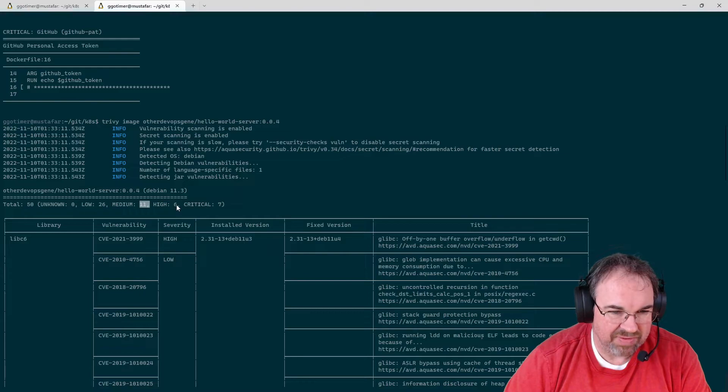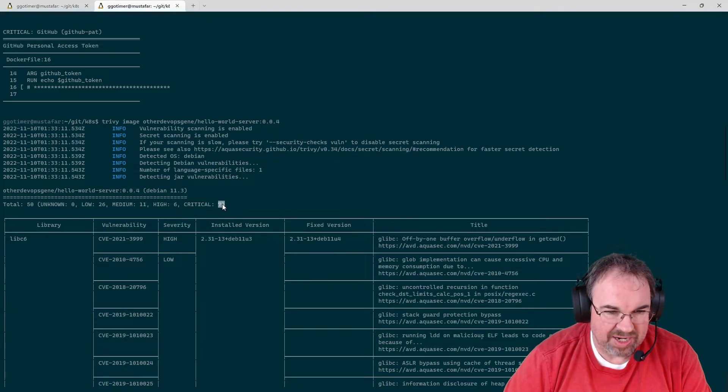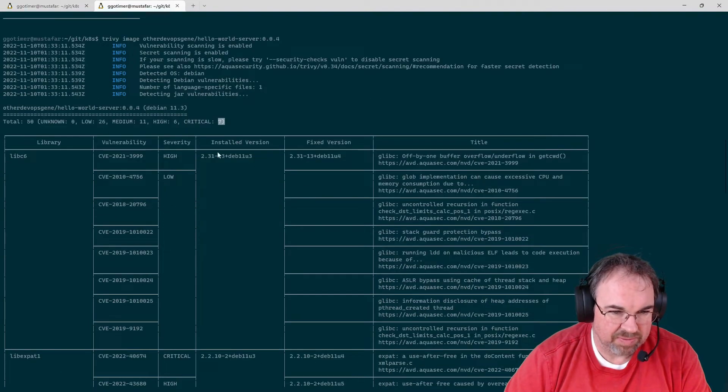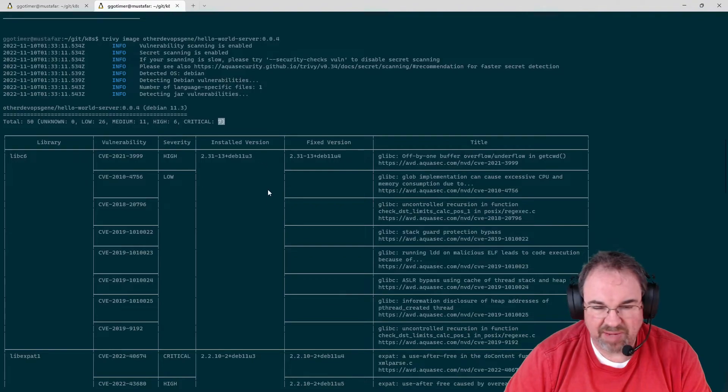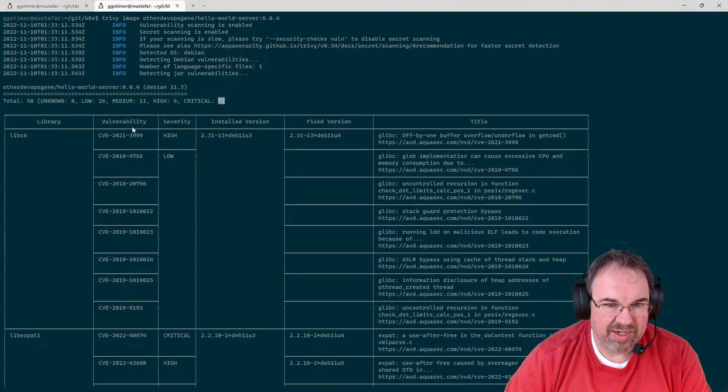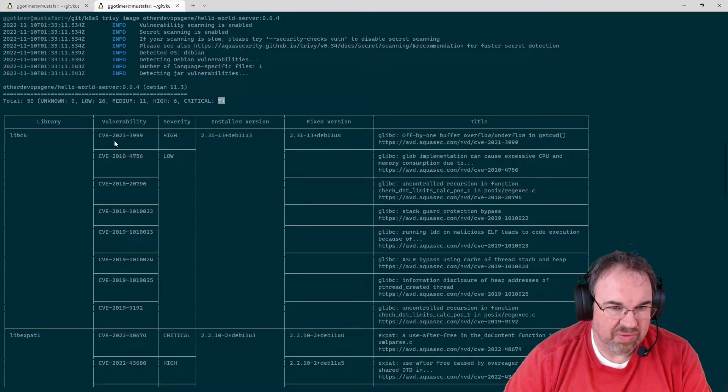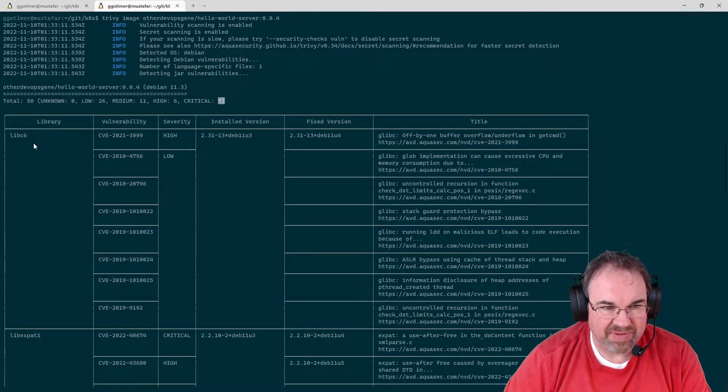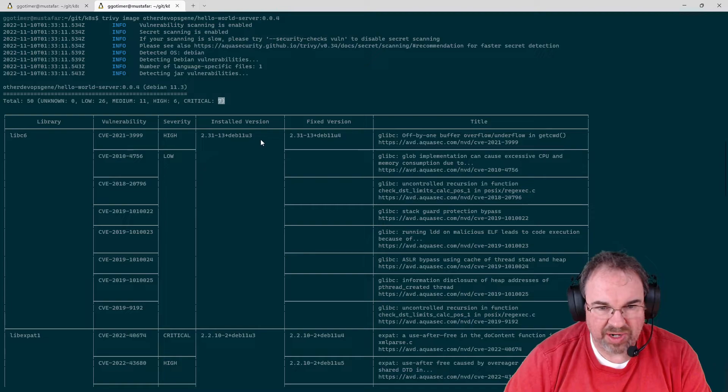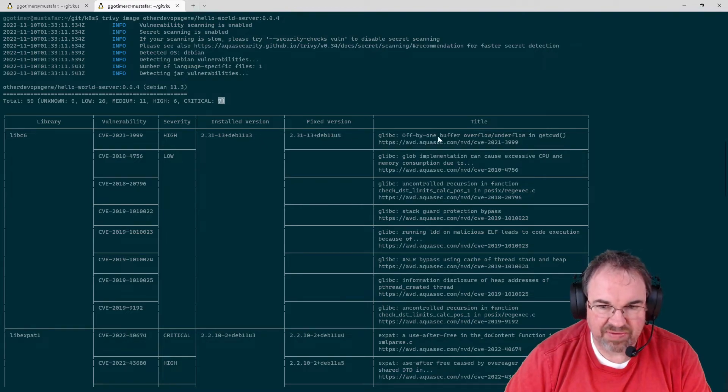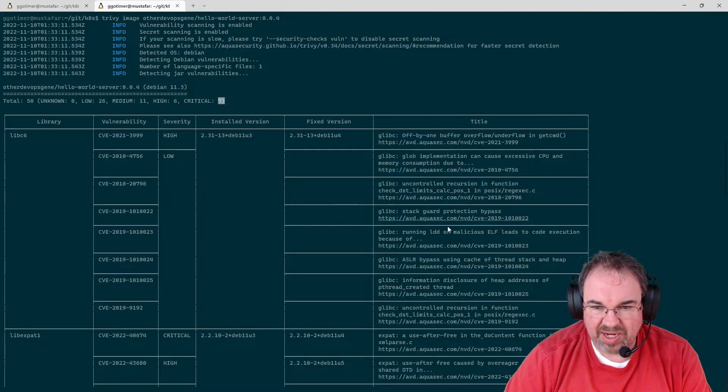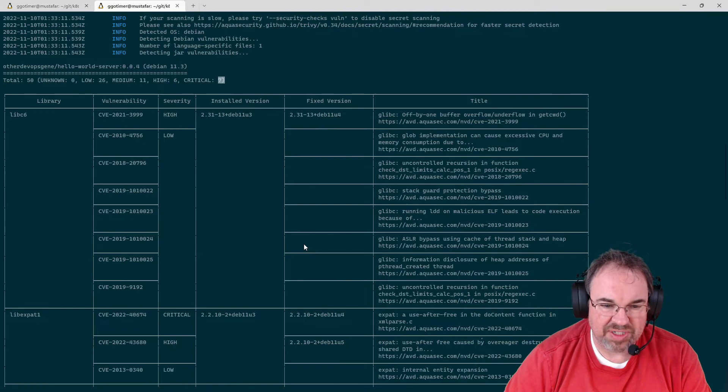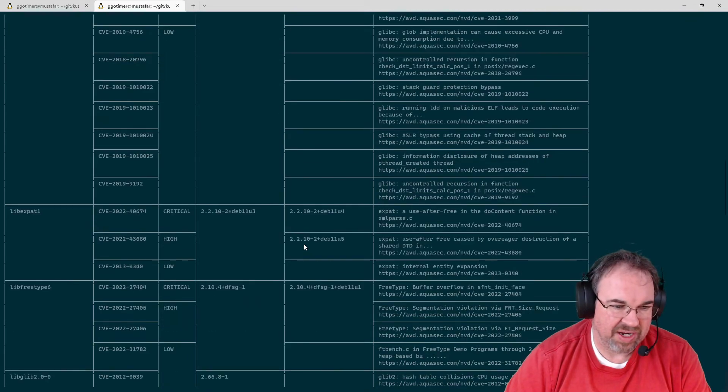26 of them are low, 11 medium, 6 high, and 7 critical. You can see it outputs it in a table format here, tells you what the CVE is that it found, where the library, if there's a fixed version, and details with links to the different CVEs that it finds.